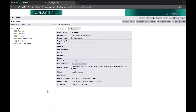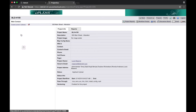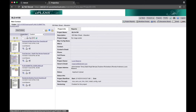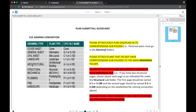Expand the Drawings folder to reveal the subfolders. Note that if you have any files that do not fall under a specific category, those files can be uploaded directly to the Drawings folder. First, select the ePlans Submittal Guidelines folder, then select the PlanSubmittalGuidelines.pdf file. Review the file naming conventions and instructions, then close the window.